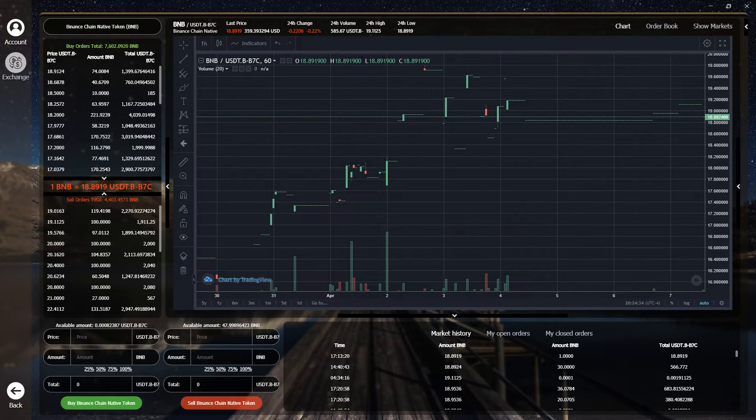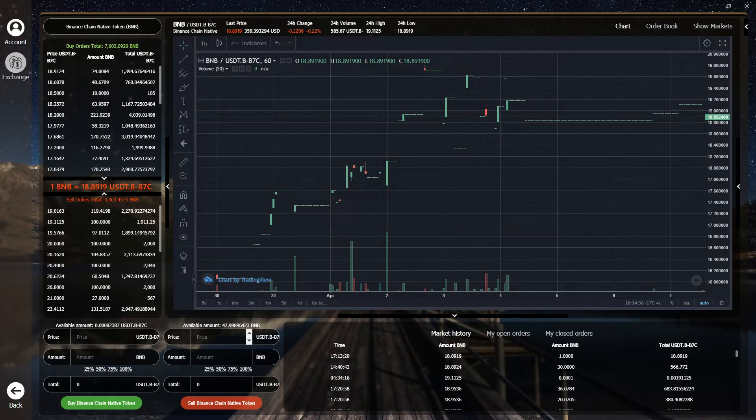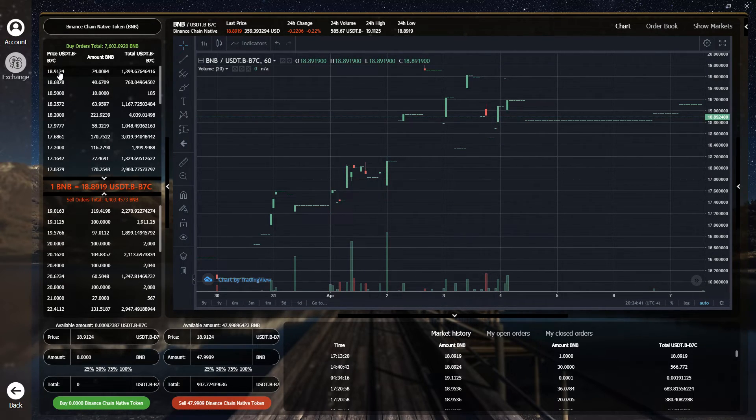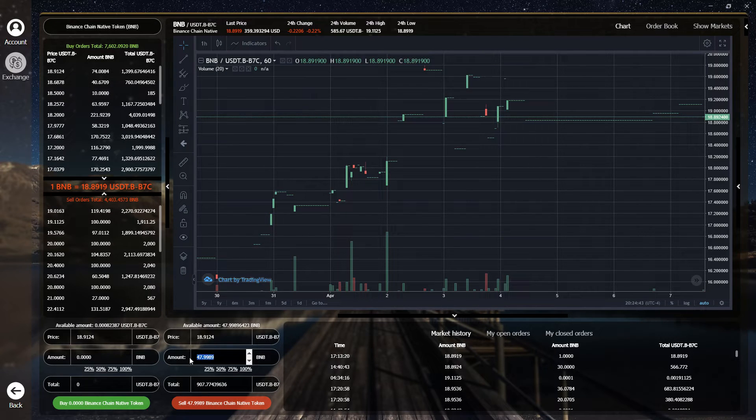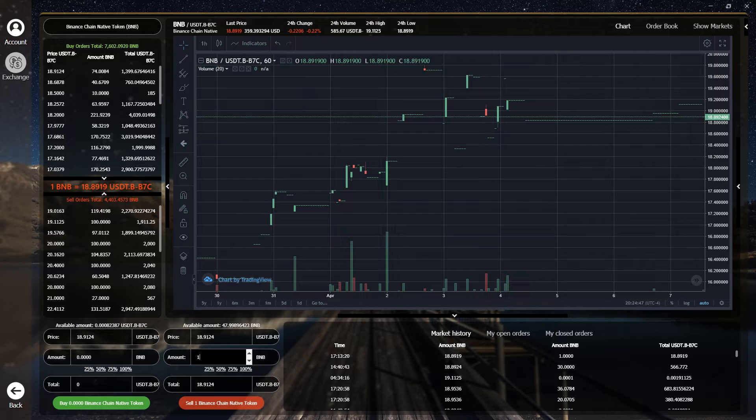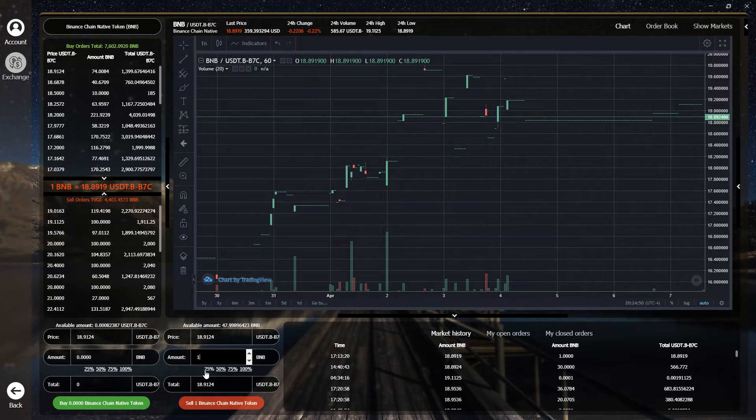Let's set up a buy order for the top asking price. Simply click on the top price here. Next, we'll input a one to indicate that we're going to trade exactly one BNB. You could also click the 25, 50.